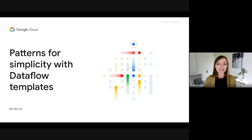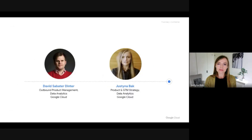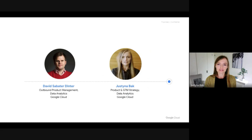Hello and welcome to Patterns for Simplicity with Dataflow Templates. In this talk, we will introduce a two-way approach to shortening time to value from data projects at your organization. My name is Justyna, and I'm a product marketer based in San Francisco. I'm here today with my colleague David, who is a product manager in our London office.